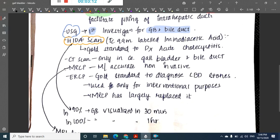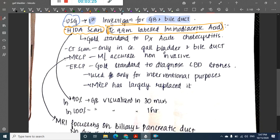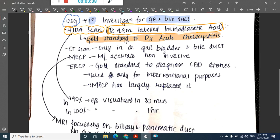Next we have the HIDA scan. This scan mainly uses technetium-99m labeled iminodiacetic acid. The HIDA scan is the gold standard to diagnose acute cholecystitis.